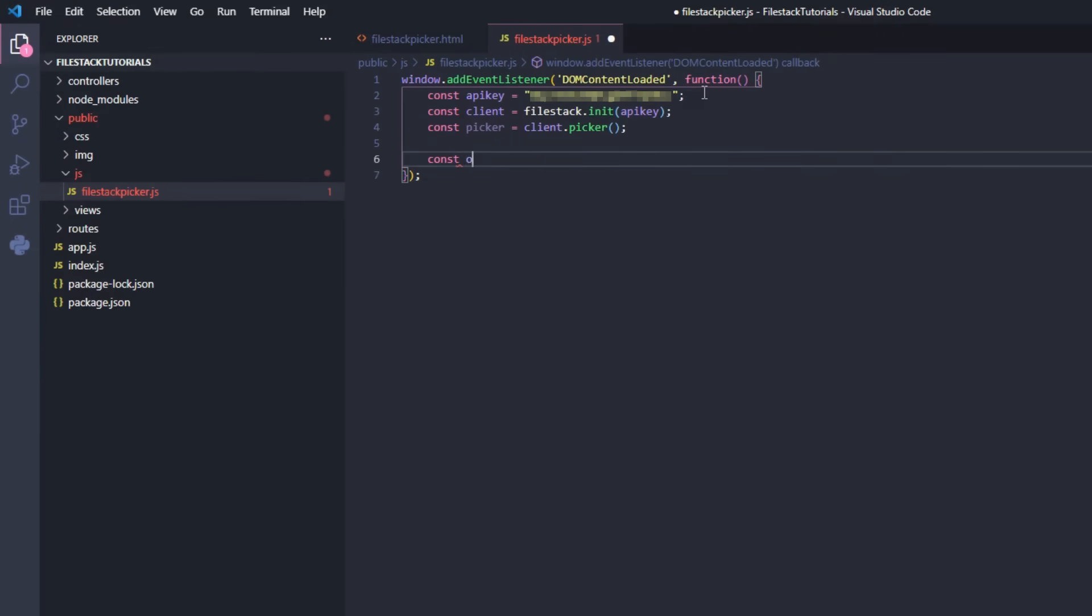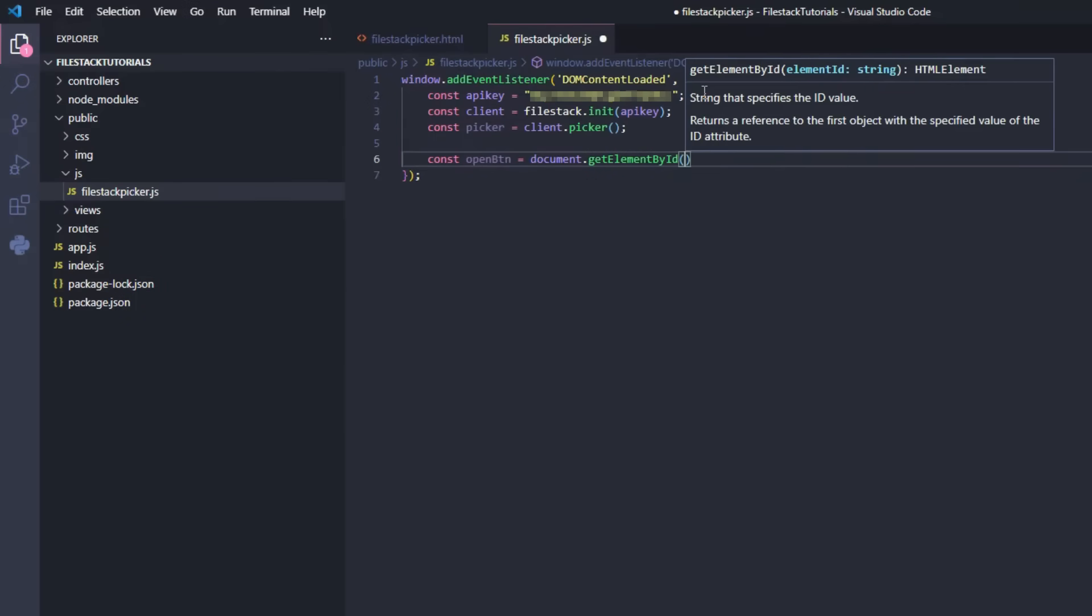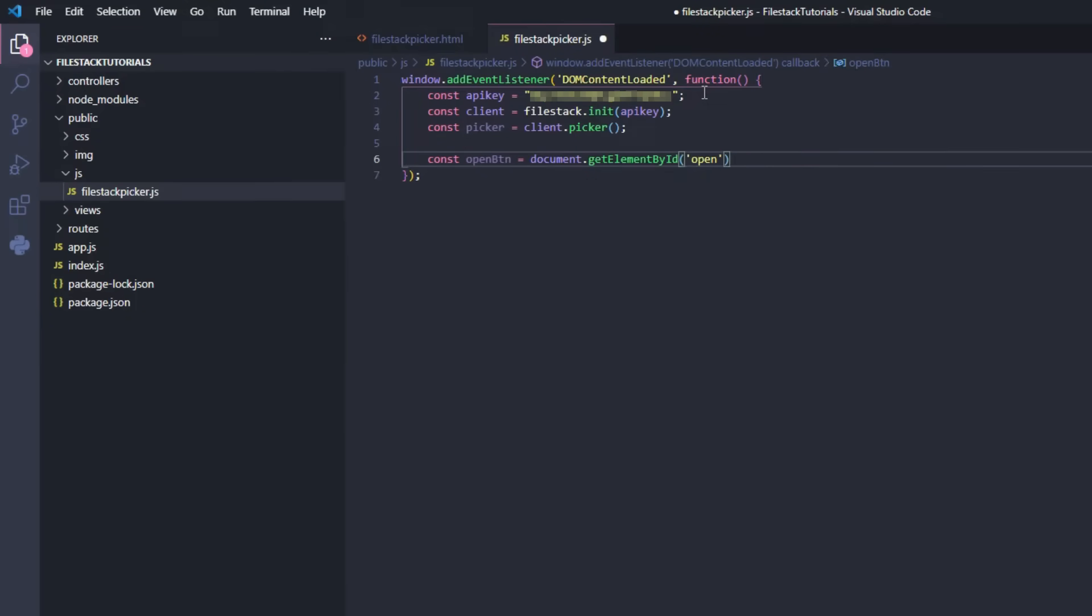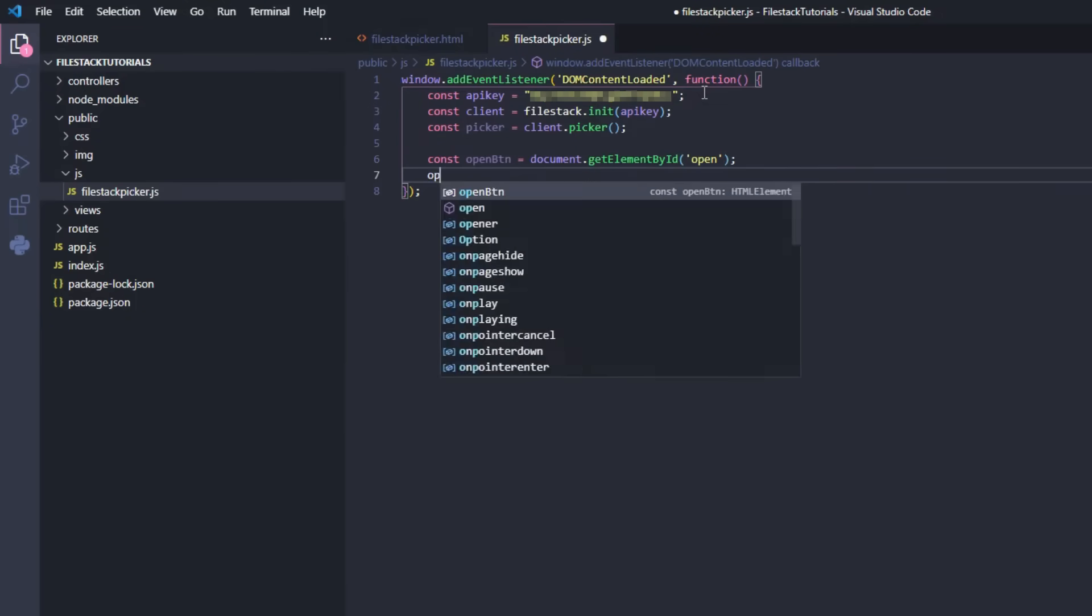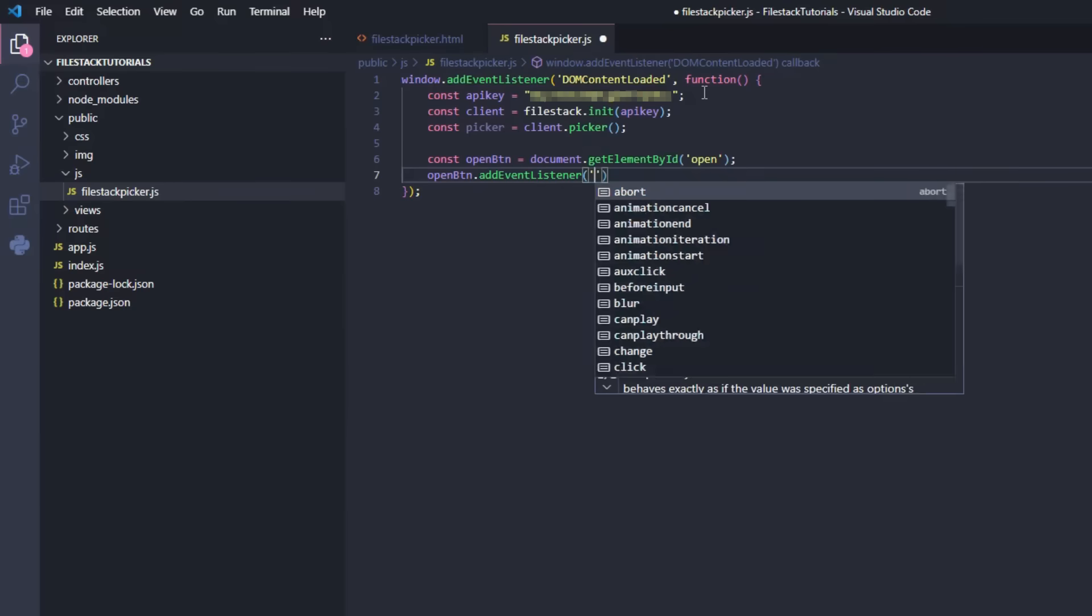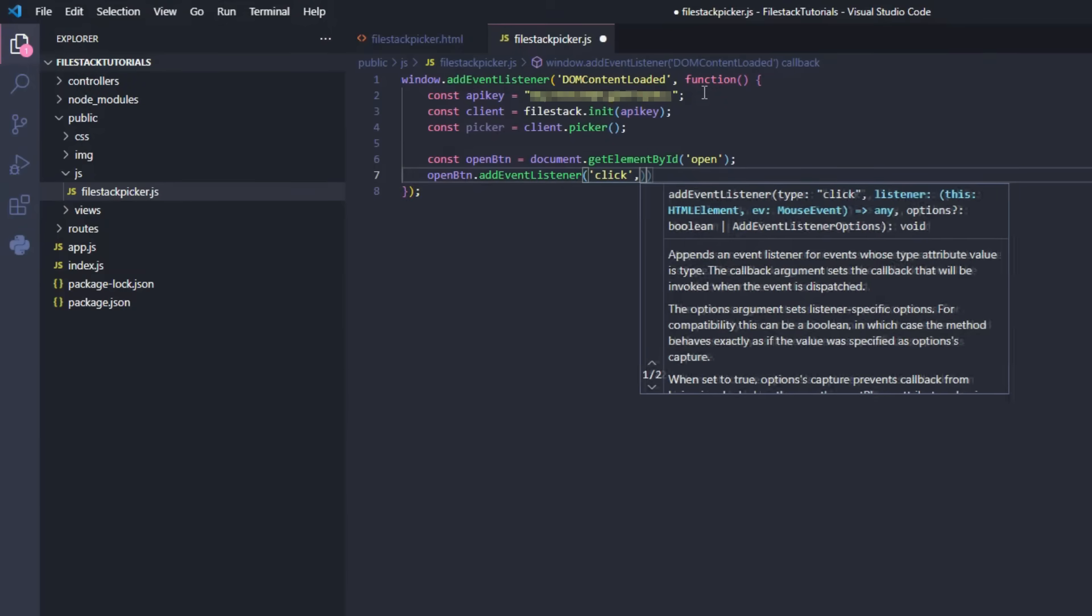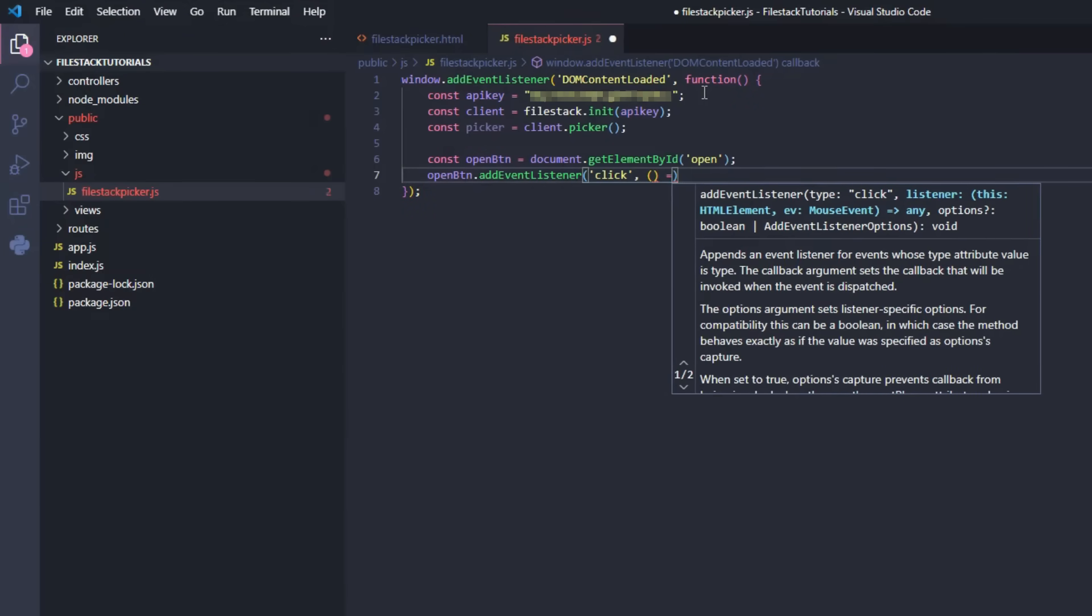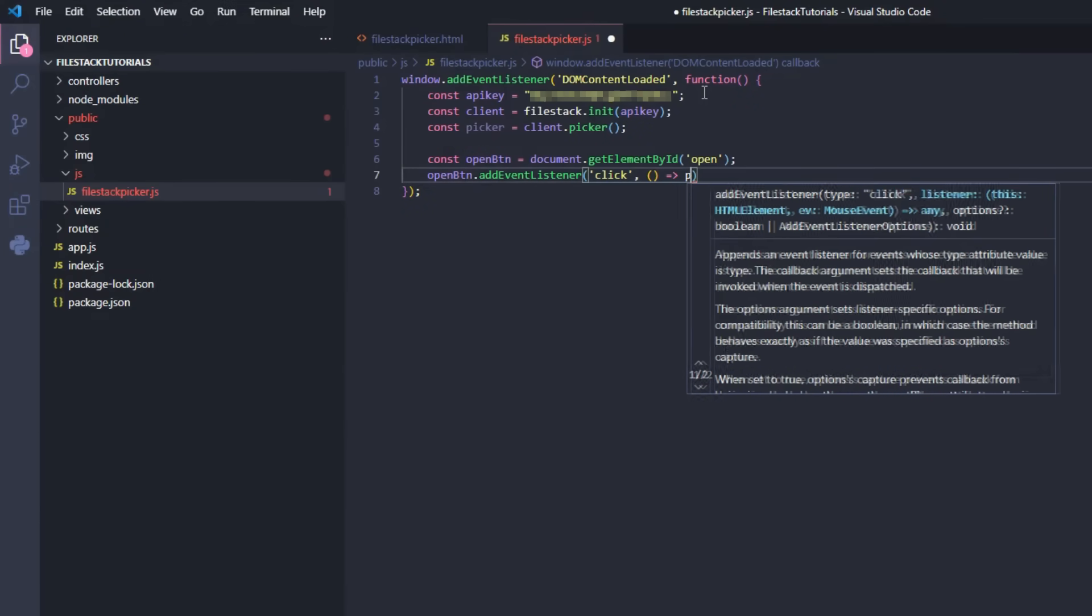Now let's create a constant for our button and add its listener. To finish, we'll call the open function so the button opens the picker window.